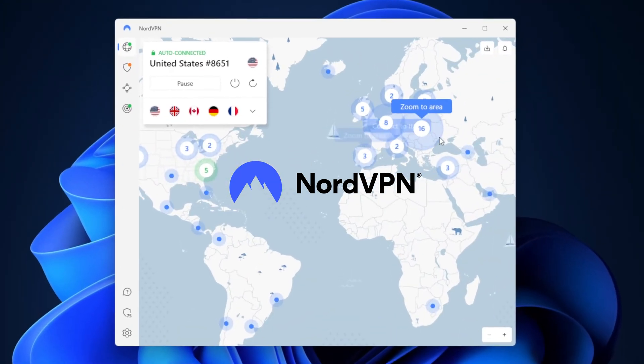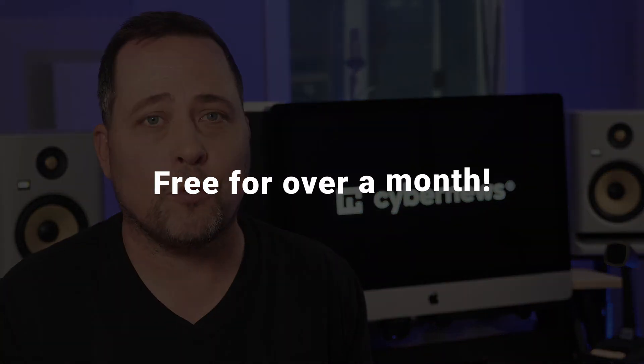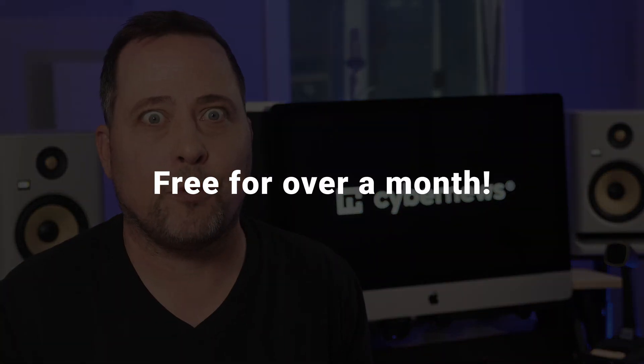NordVPN is a widely known premium VPN service, and yet I'm about to show you two ways of how to get NordVPN for free.